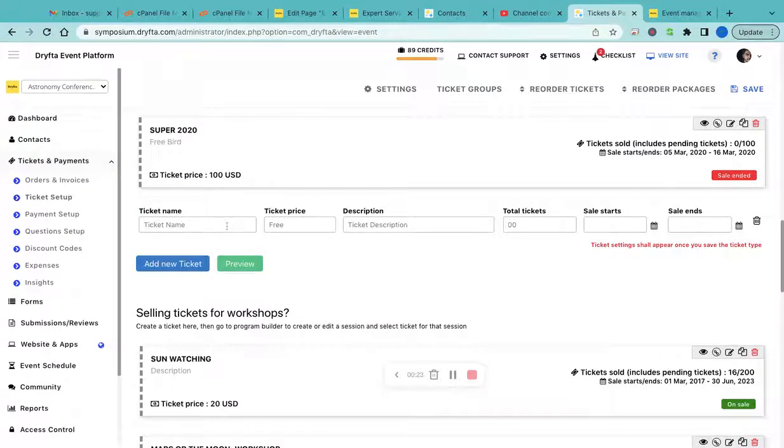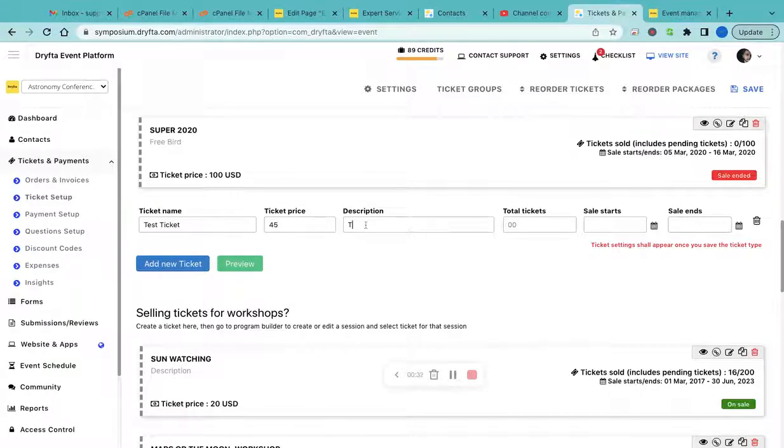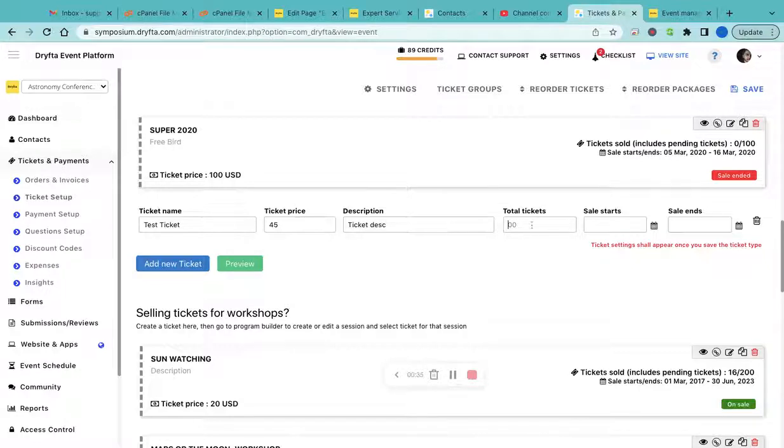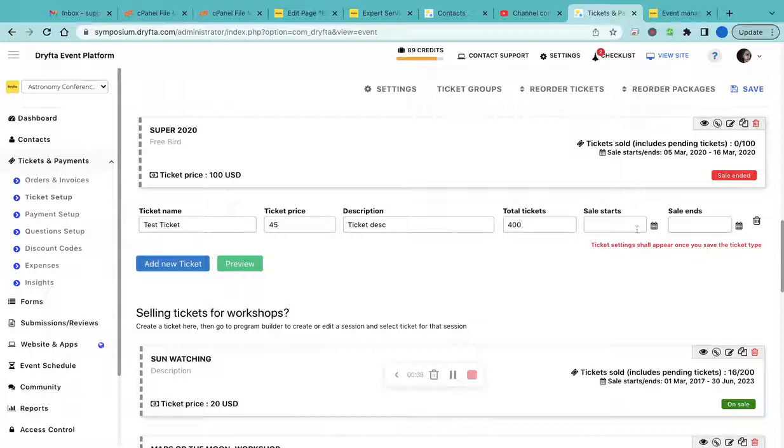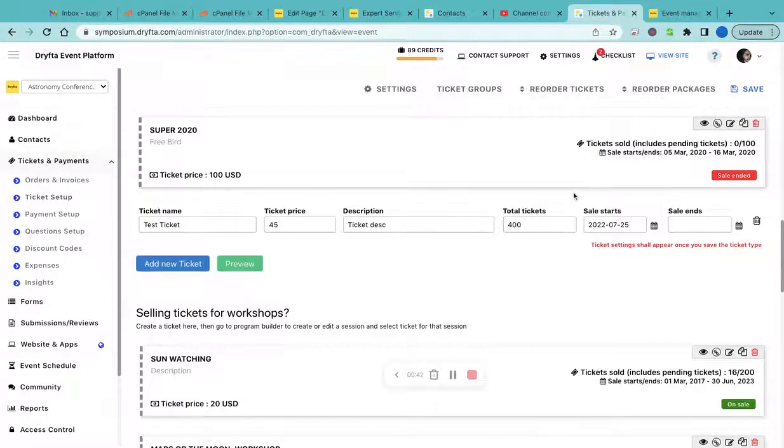Enter the ticket name, enter the price, and fill this into the description. Enter the total number of tickets you are selling, the start date and end date.